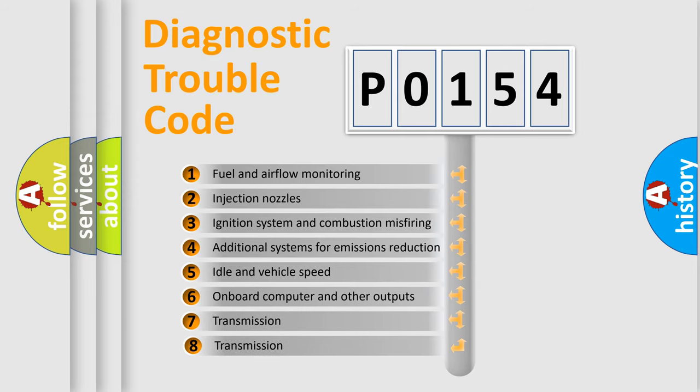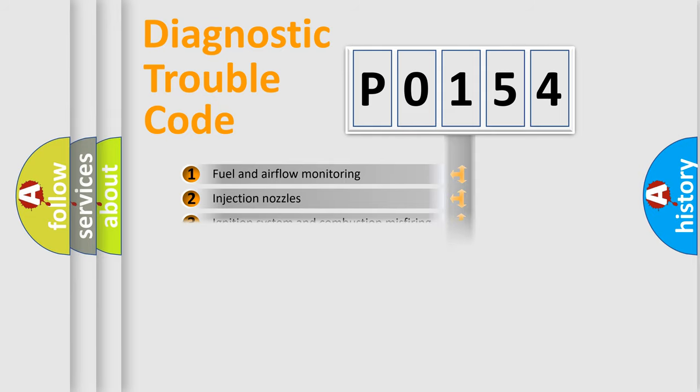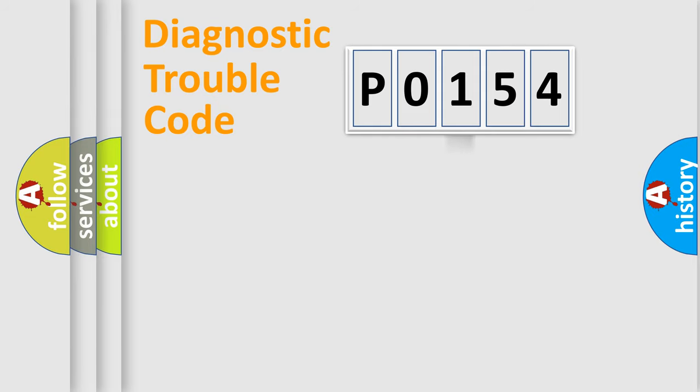The third character specifies a subset of errors. The distribution shown is valid only for the standardized DTC code.